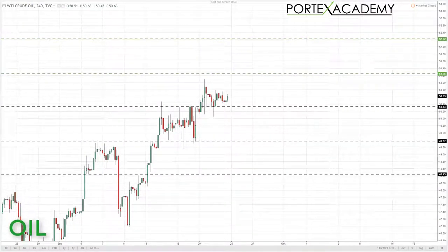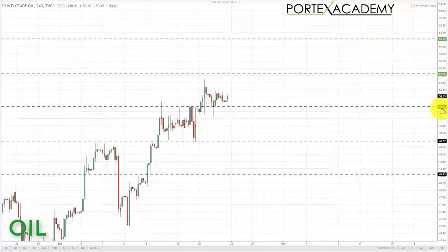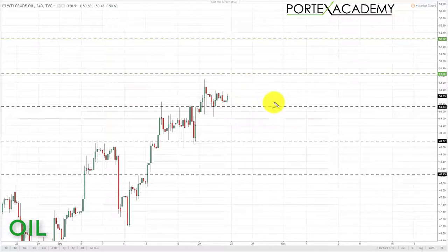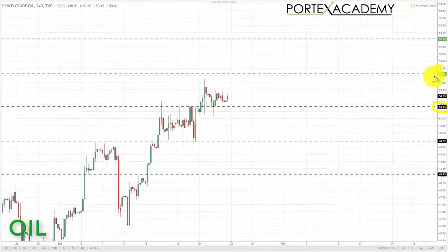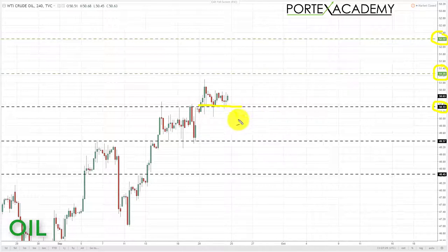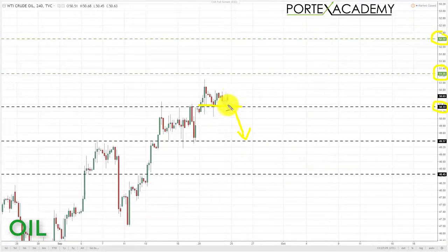Next we're going to look at oil, which performed quite nicely last week. We traded up above the key area of resistance at 50.33 and are currently forming a bullish formation above that level, now acting as support. We go into next week looking for further advances in oil from the 50.33 level. As long as we stay above it, we'll look to initiate longs up towards 51.25 and then a secondary target at 52.22. If we break below 50.33, we look down towards 49.37 as the next key support.